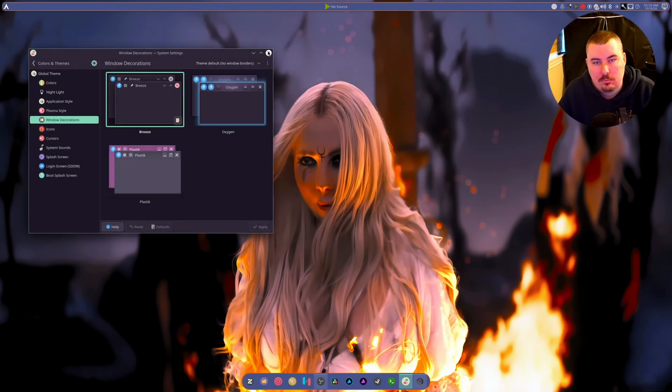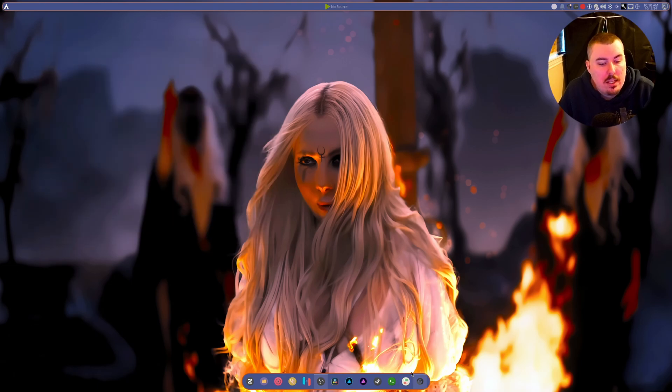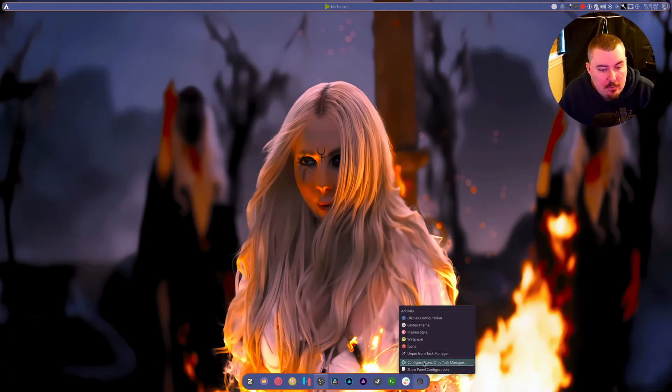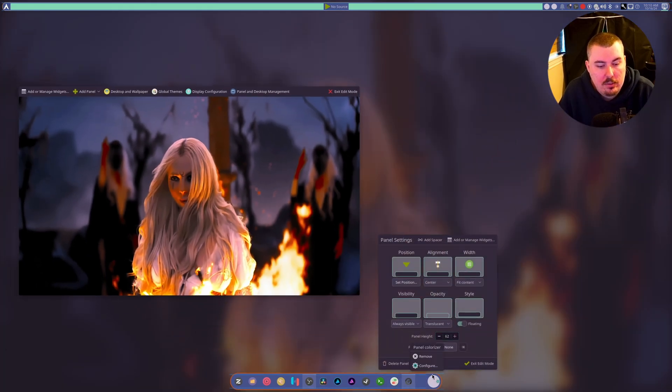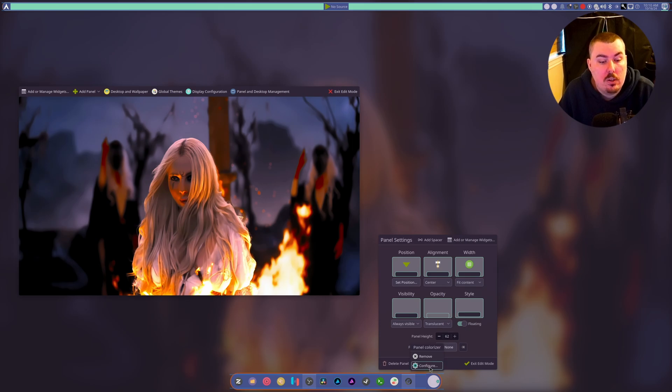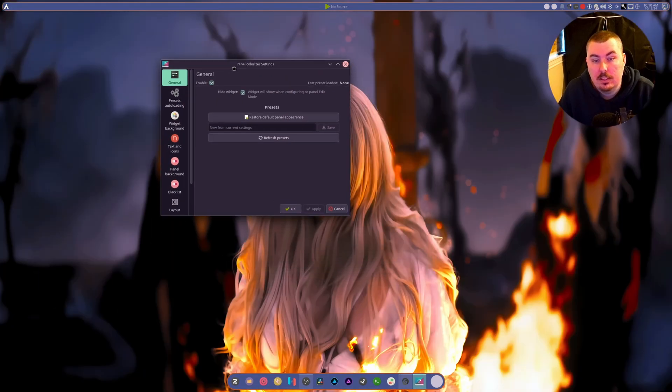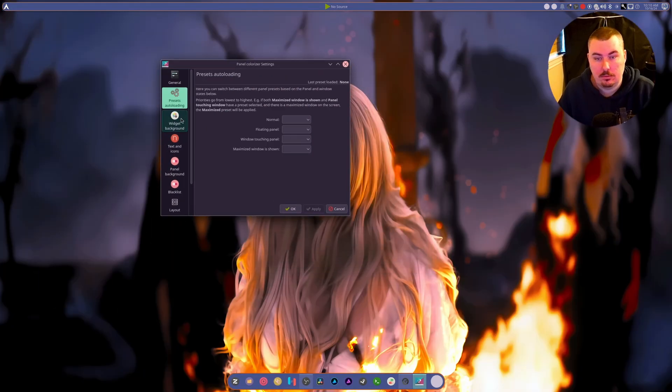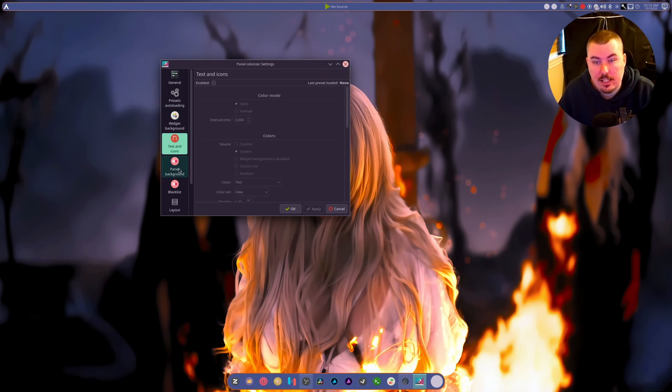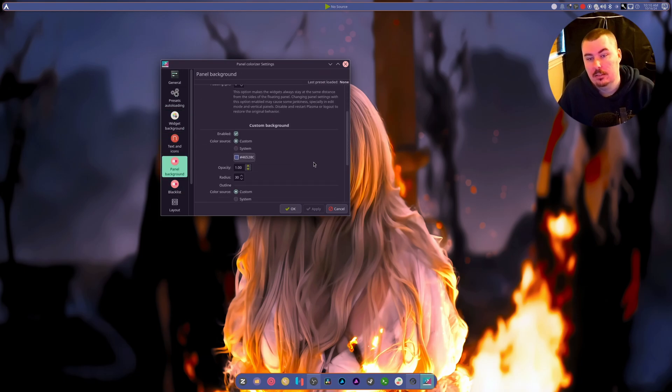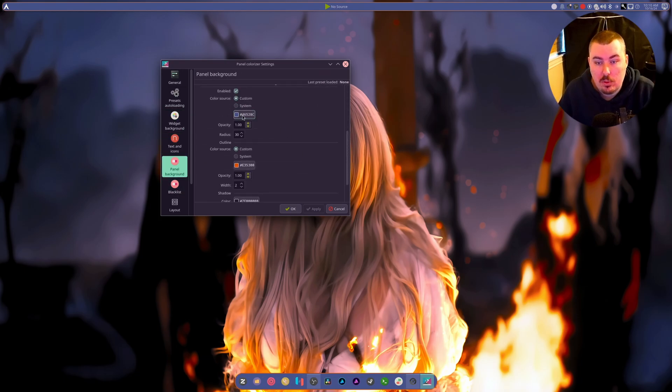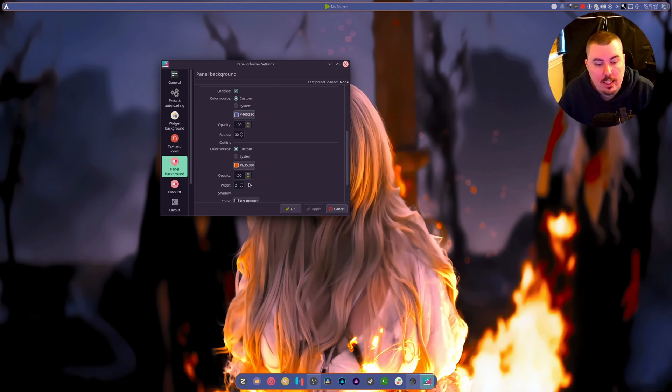Again, I'm not using any theming. I am using only widgets. If we go to show panel, you can see I'm using a widget called Panel Colorizer. It has a ton of different settings for icons.